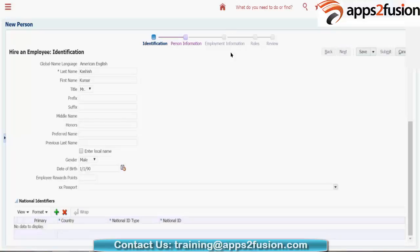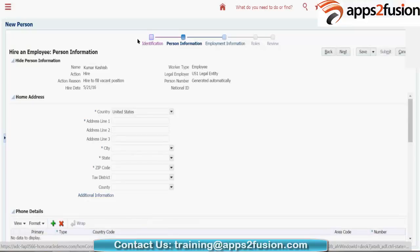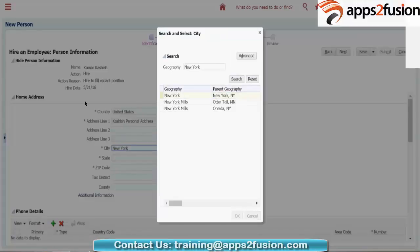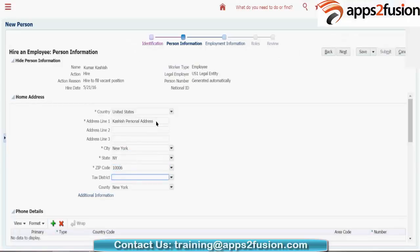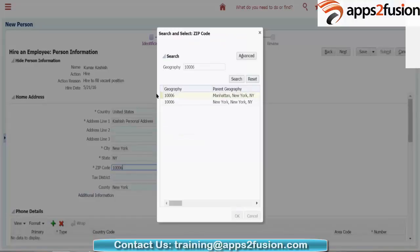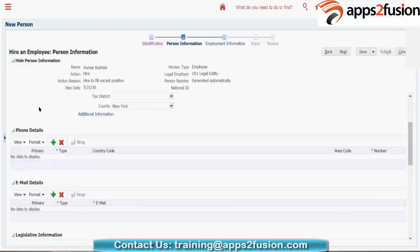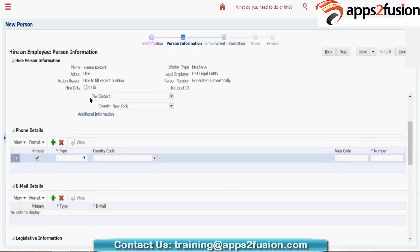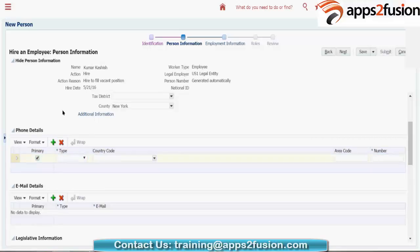Click on next. This is your personal information page. Now you can see the person is under the legal entity, and the number is generated automatically. Let me give the address. I will not give any district. You can also enter phone details — like mobile, pager, home phone — entering country code, area code, and the number.